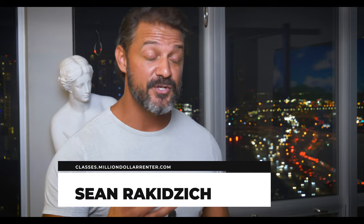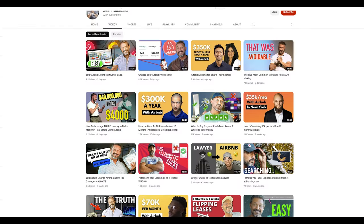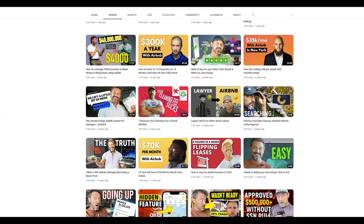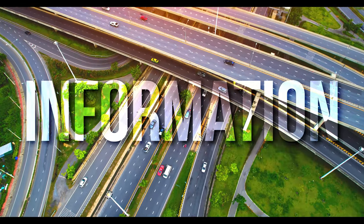Hey YouTube world, my name is Sean Rocky Jeech and I teach how to Airbnb. In this video, I'm going to give you a lot of information on many topics in one video — kind of like a big tour of the industry — so you can learn what there is to learn and deep dive on this YouTube channel. This video will be kind of like a super highway of information.